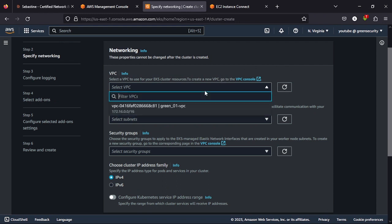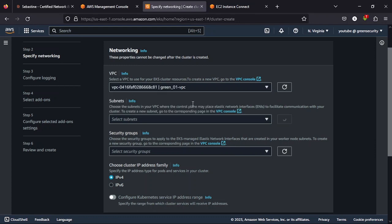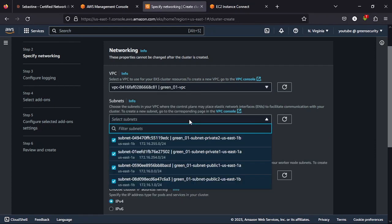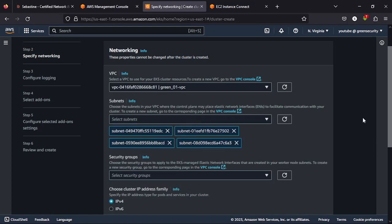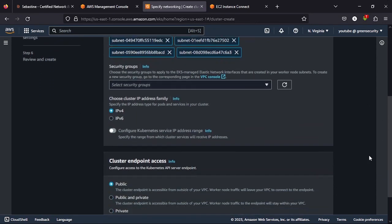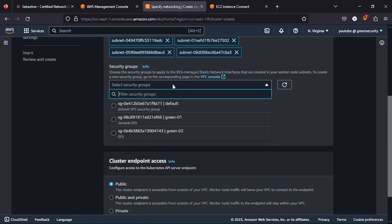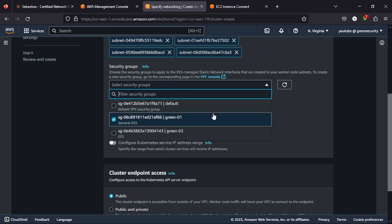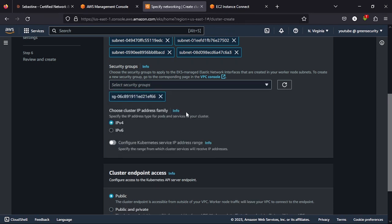Now you will be asked to select the VPC where you want to do this. So select this. You will be asked for the subnets. Just select all your subnets. Then for the security group, we are going with the green 01, remember? Then for the IP address family, leave it at IPv4.